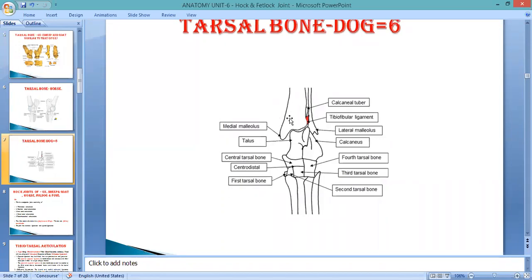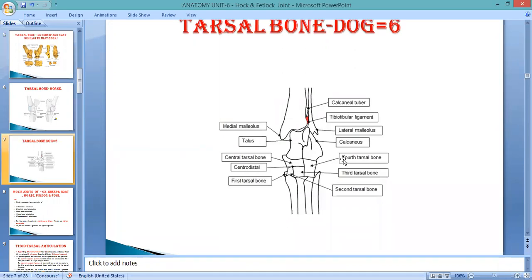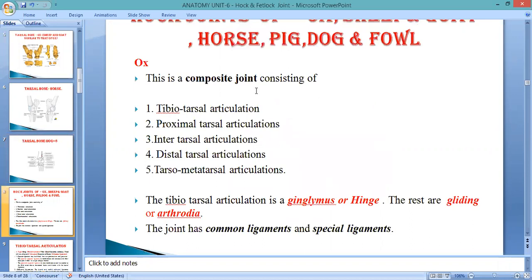In the case of the dog, distally there is a prominent medial malleolus. Below the tibia is the talus or tibial tarsal, then central tarsal, fourth tarsal, first tarsal, second tarsal — meaning the distal row has first, second, and third separated, and also having an extra fourth tarsal. So total number of tarsal bones in the case of the dog is six. One by one we will discuss each joint.